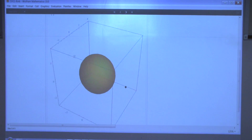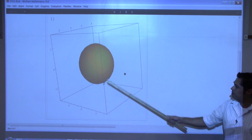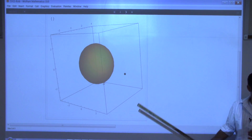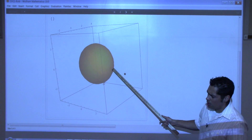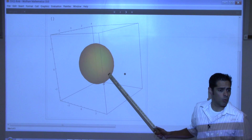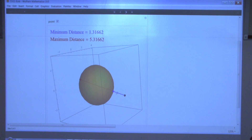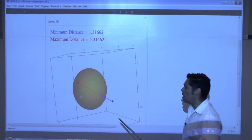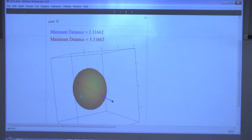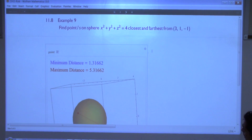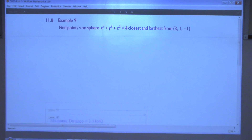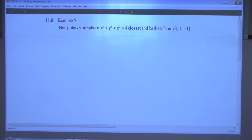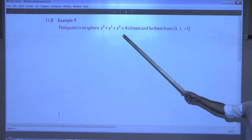I thought a good example to start with would be a word problem. Find the point or points on the sphere x² + y² + z² = 4 that are closest and farthest from the point (3, 1, −1). So you have a sphere and a point sitting out in space — think of the earth and a satellite, or earth and a meteor. You want to know what point on the surface of the sphere is closest to that external point and which is farthest away. The point closest would be right here on one side, and the one farthest would be on the other side. So we would like to find those two points if possible. Somehow this is a Lagrange problem.